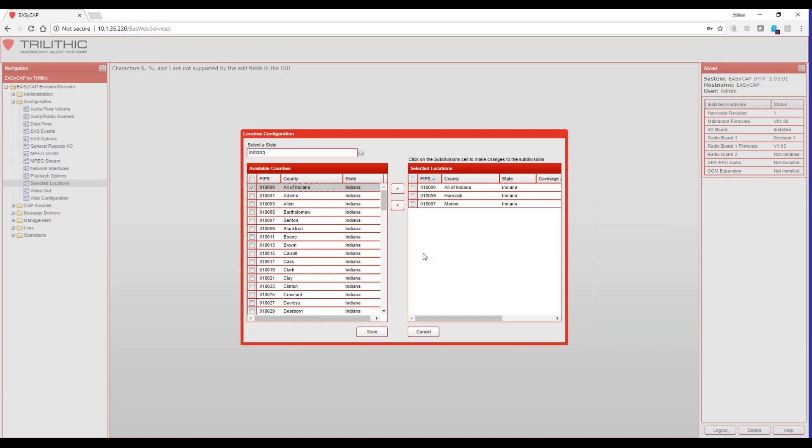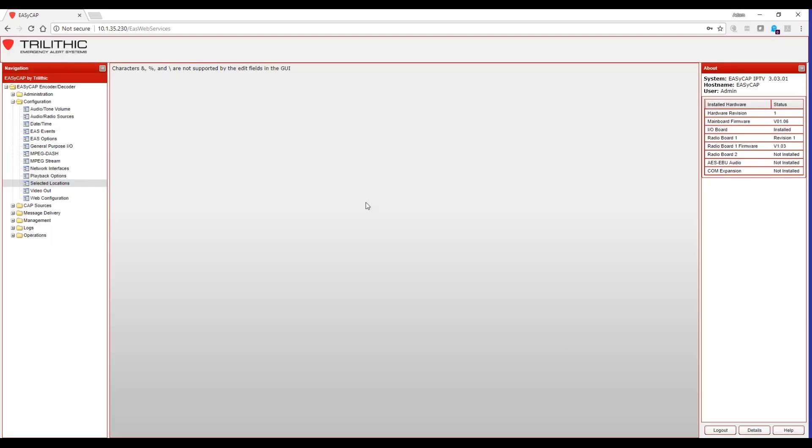If you need to select more areas based off of if you're a broadcaster, where your broadcast footprint is, or if you're a cable IPTV, that type of operator, you'll want to select all the counties that you have service in and make sure that you select the all of and then your particular state as well.